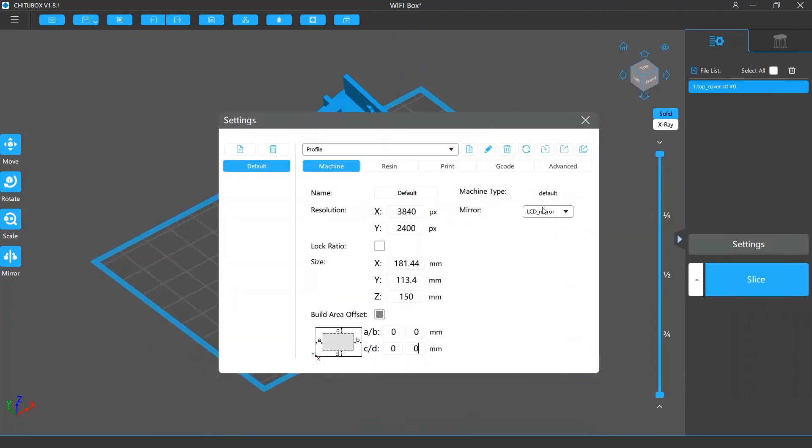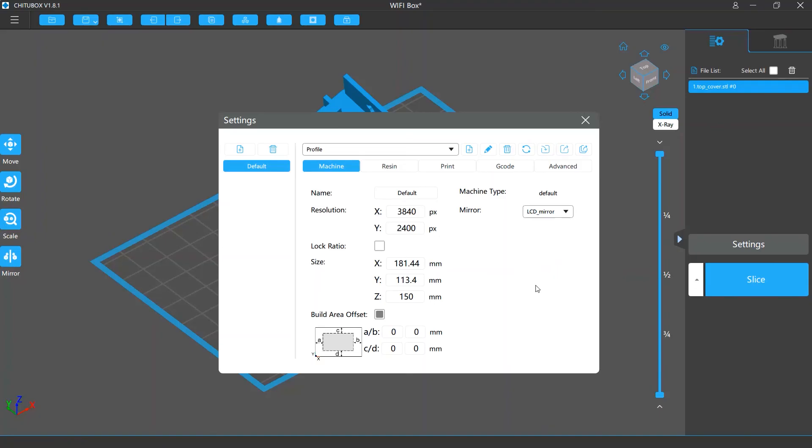Machine type displays the make and model of the printer this profile is related to. The mirror setting refers to the mirror mode being used. For some 3D printers, particularly LCD printers, because they print models upside down, the models will be mirrored. So you need to enable the mirror setting in the software to offset this change so the position and orientation stay the same as the original models. Generally speaking, if you use a printer in the supported printer list, the default mirror setting is usually the best setting and it's usually unnecessary to change it.